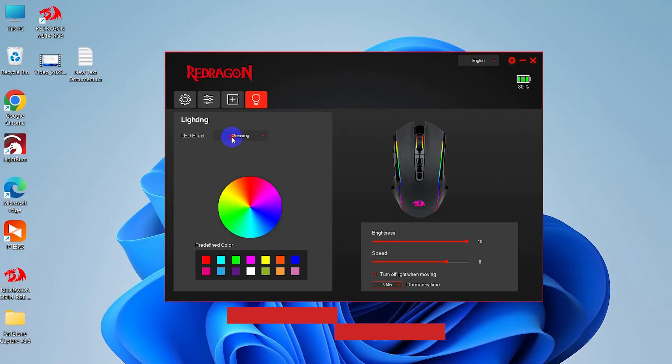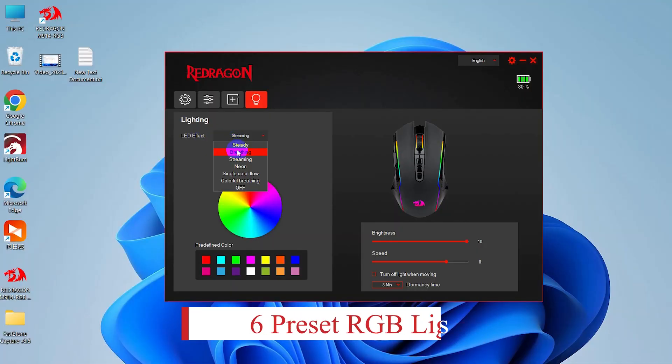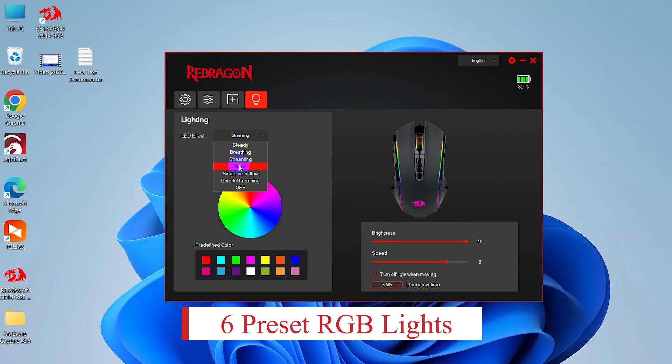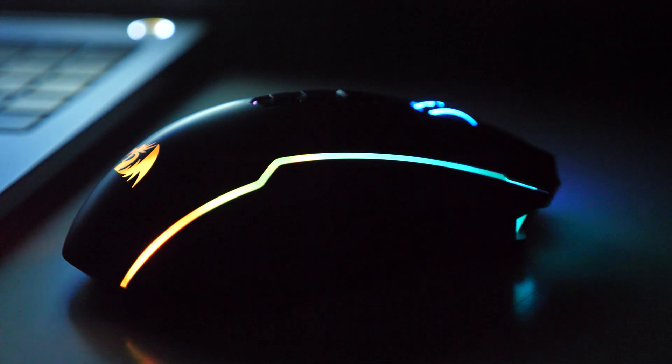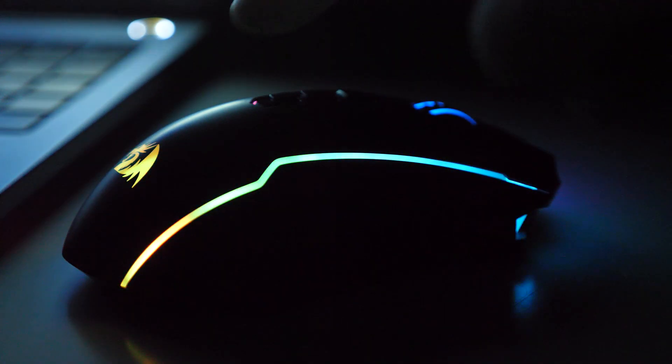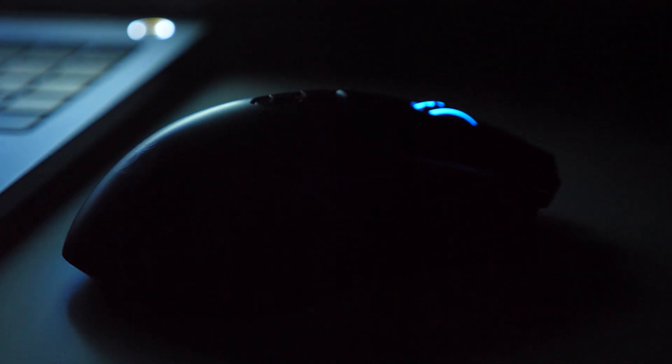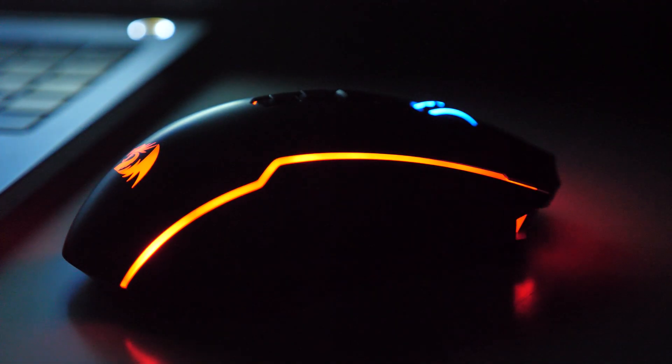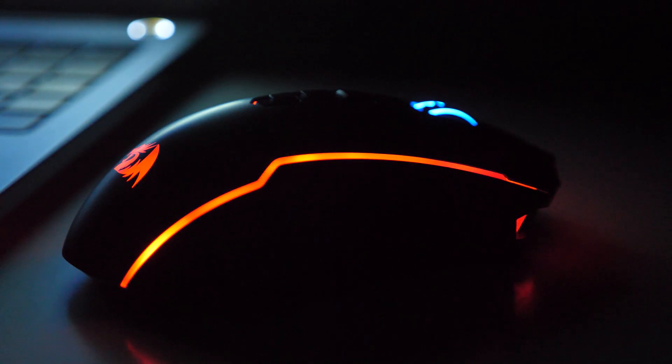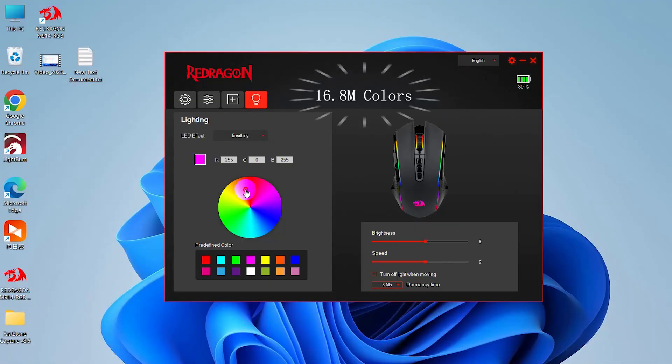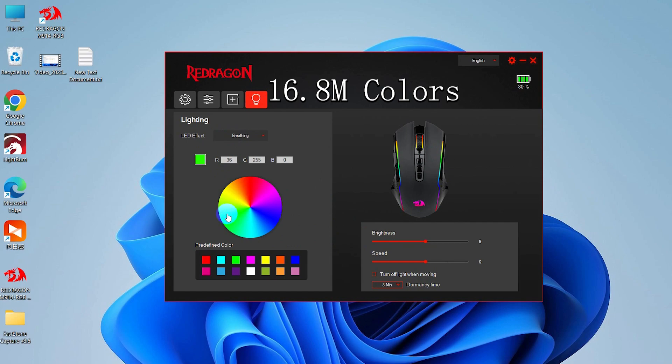It also offers six preset RGB backlight effects like steady, breathing, and more. What's more, you can customize your favorite colors by choosing from 16.8 million colors in the color option. You can have any color you can think of.